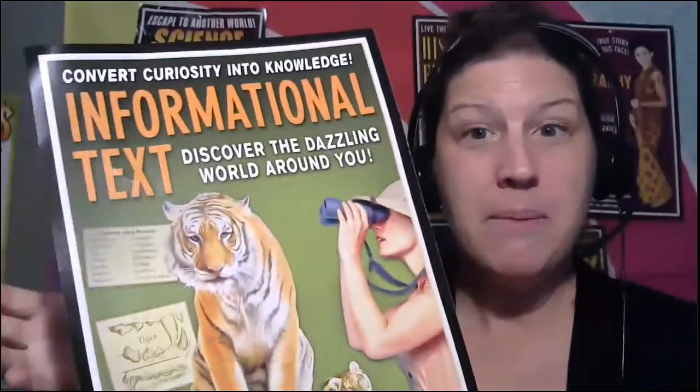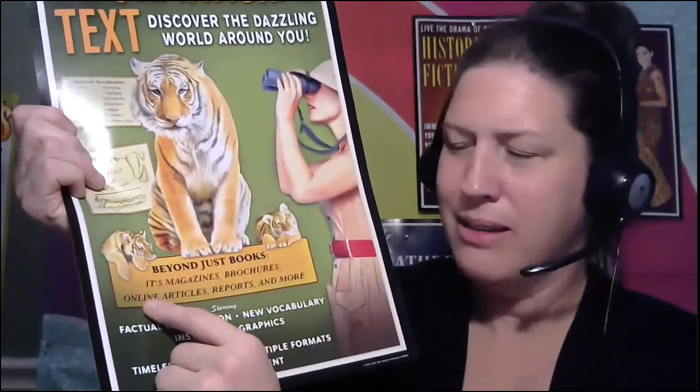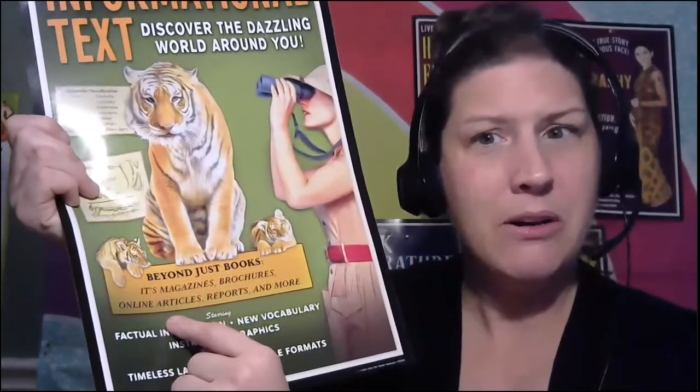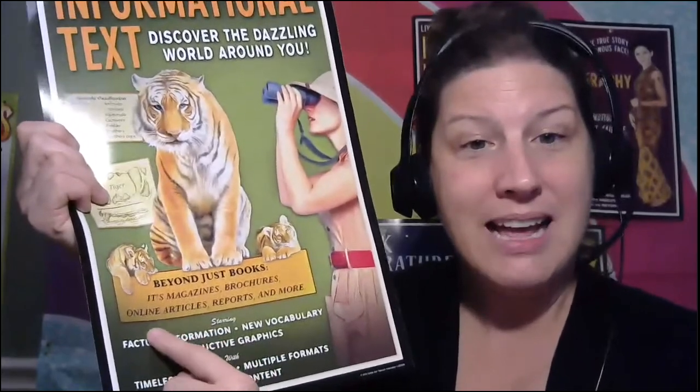And an author always writes informational text with the purpose of informing you, the reader, and me, the reader, of the topic that they're writing about. It says beyond just books. It's magazines, brochures, online articles, reports, and more. Lots of people are reading the news and getting their information online now, aren't they?